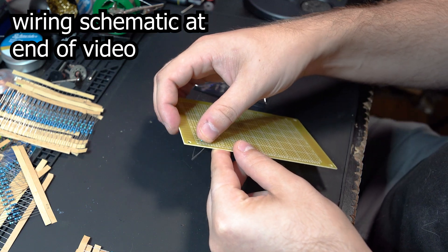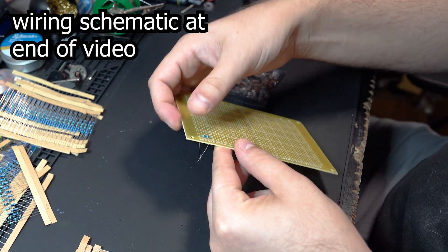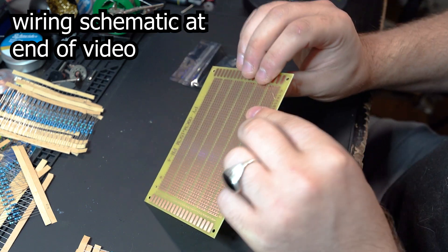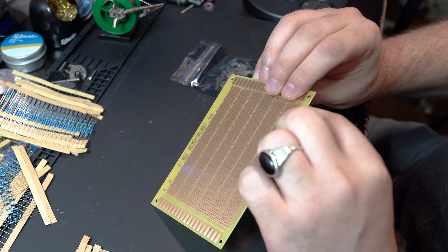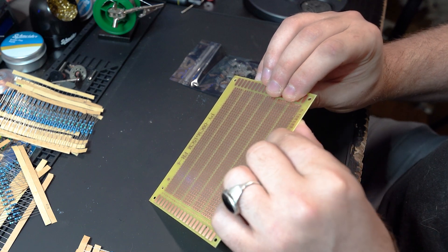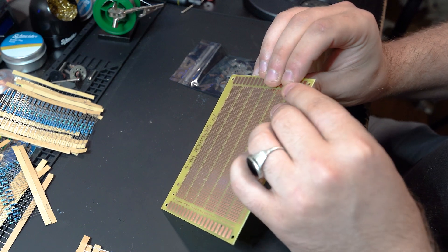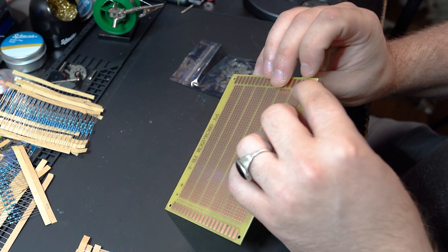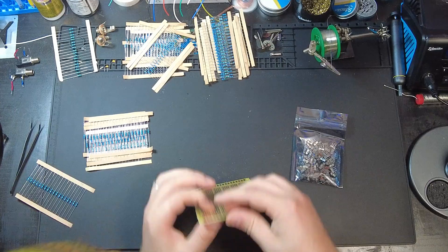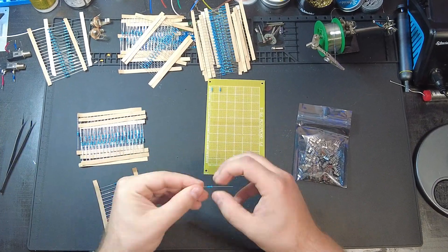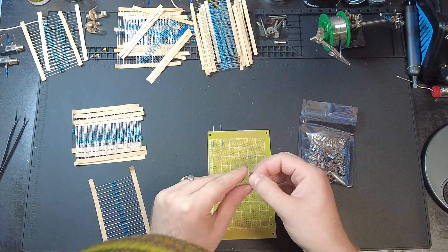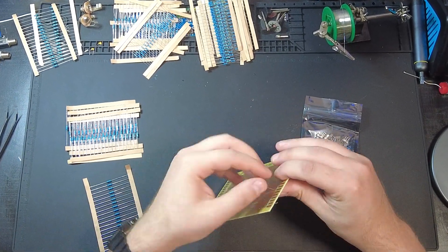Building one of these is relatively straightforward. Essentially, it's just a bunch of switches and resistors wired together. The resistors get placed and soldered in series, which basically means a line.